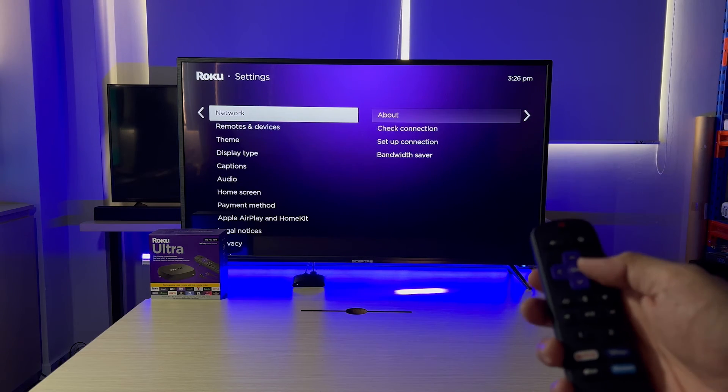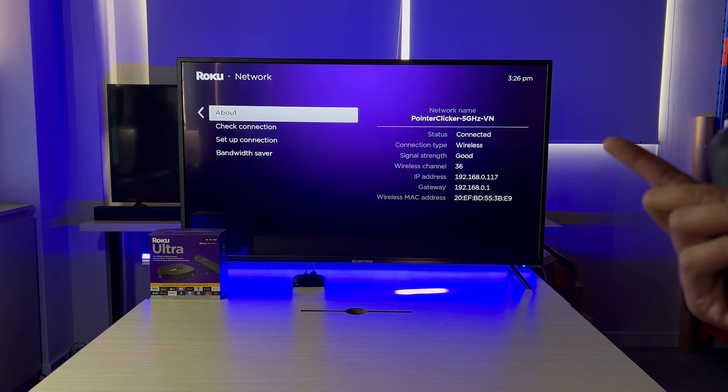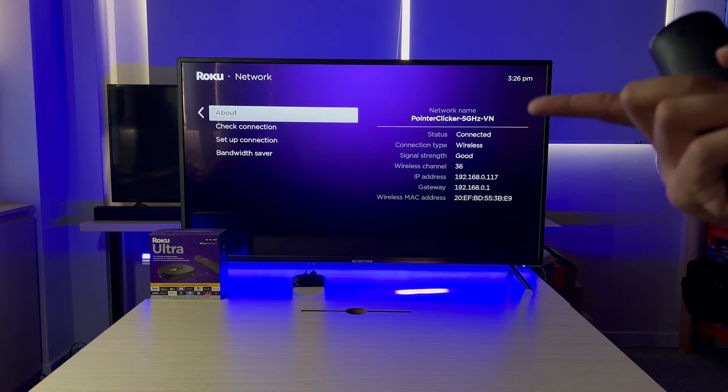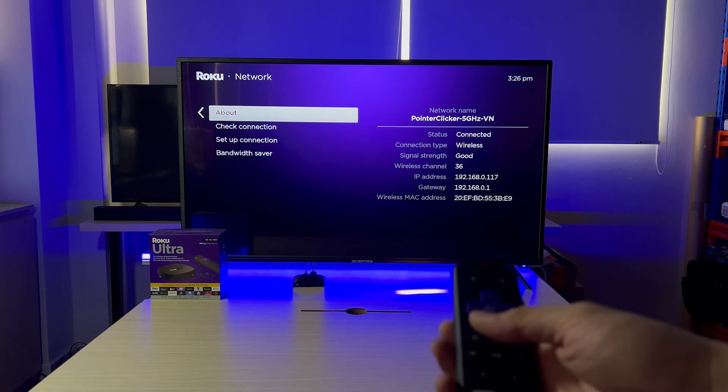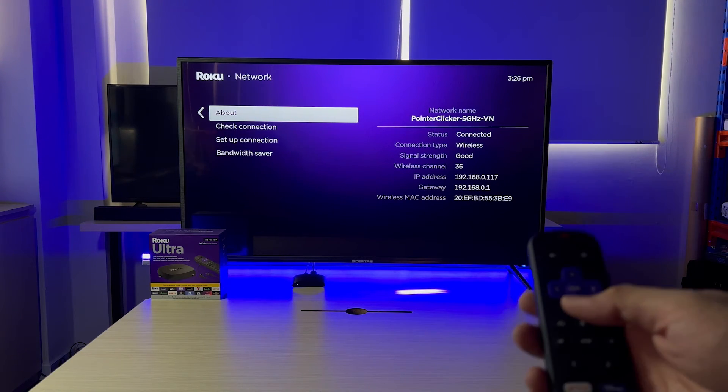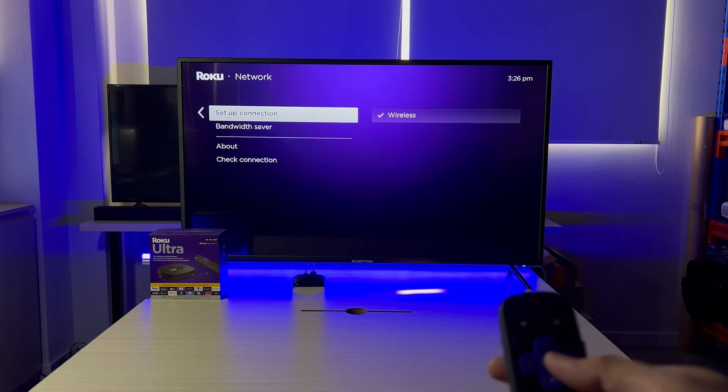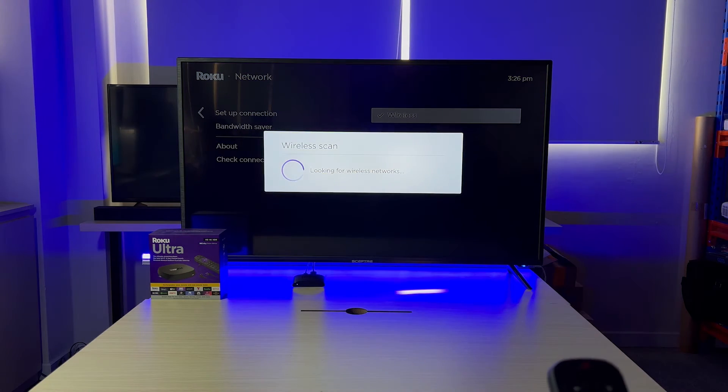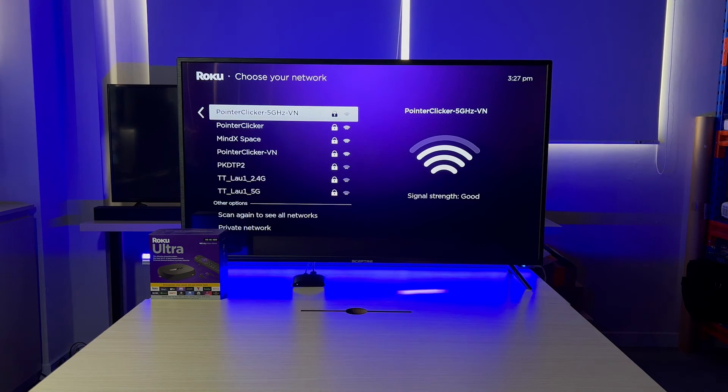In Settings, go to Network and here, make sure whether it is the same one with your MacBook or not. If not, let's head to Setup Connection. Pick up and connect to the right one.